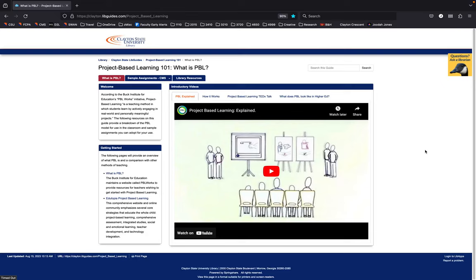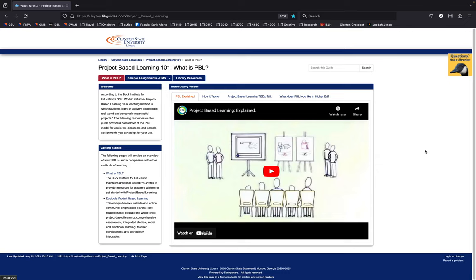Welcome to this LibGuide on Project-Based Learning. This resource was created by Electronic Resource Librarian Jim Rickerson and me, Dr. Jason Lee Guthrie, a professor in Communication and Media Studies at Clayton State University. We created this resource as part of our work on a course transformation grant from Affordable Learning Georgia, and it's intended as an open educational resource, or OER, for anyone who wants to use Project-Based Learning in their classroom.